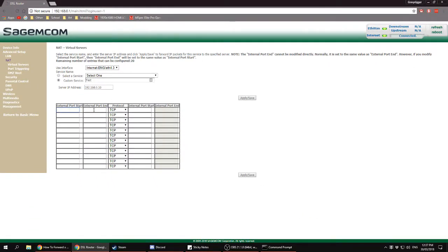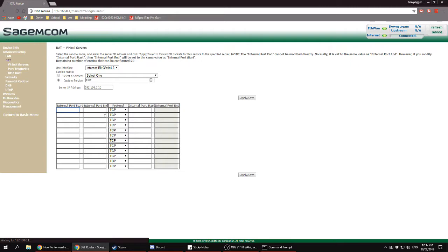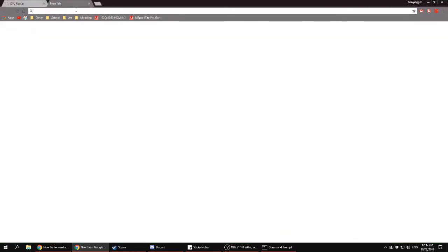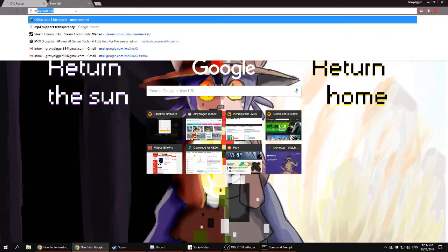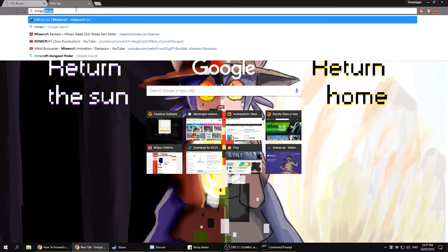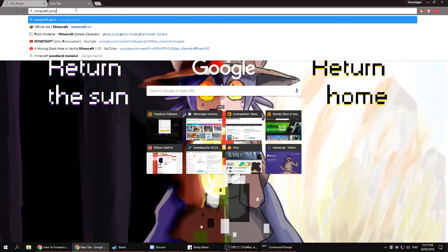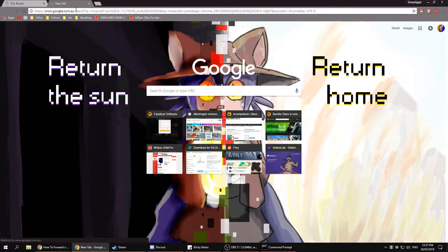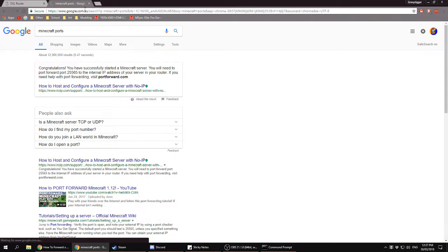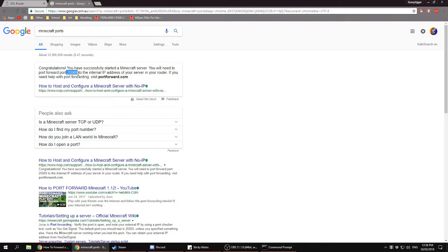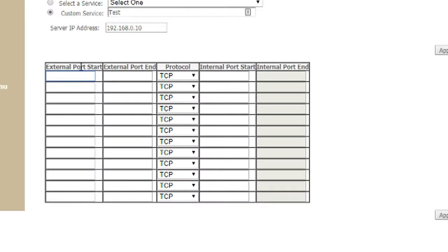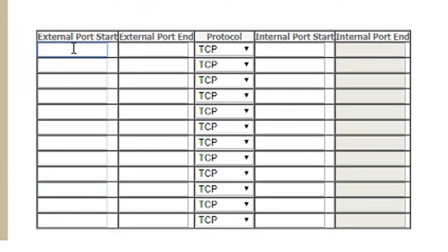For your external ports and your internal ports, you want to Google the game you're hosting - let's say Minecraft - and look for the ports. As you can see, it's port 25565, so let's open that.